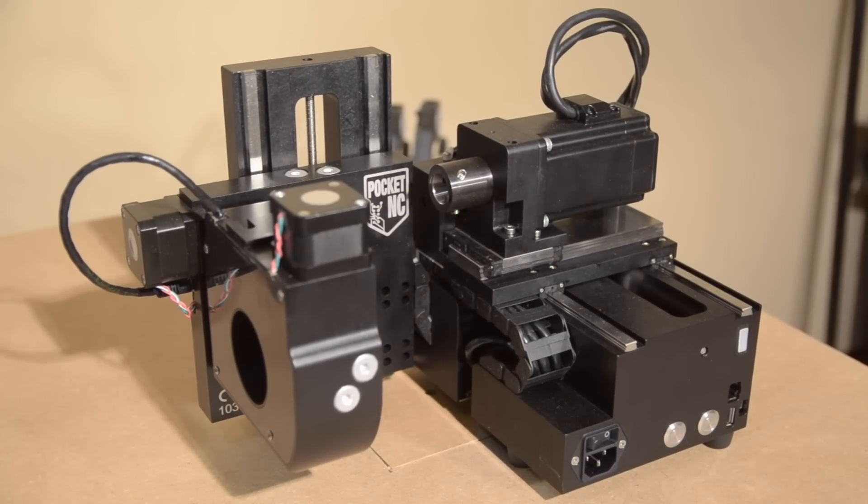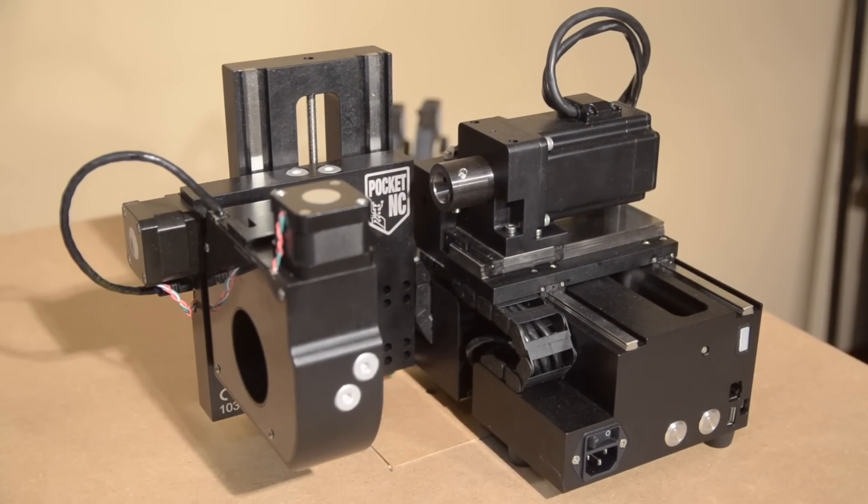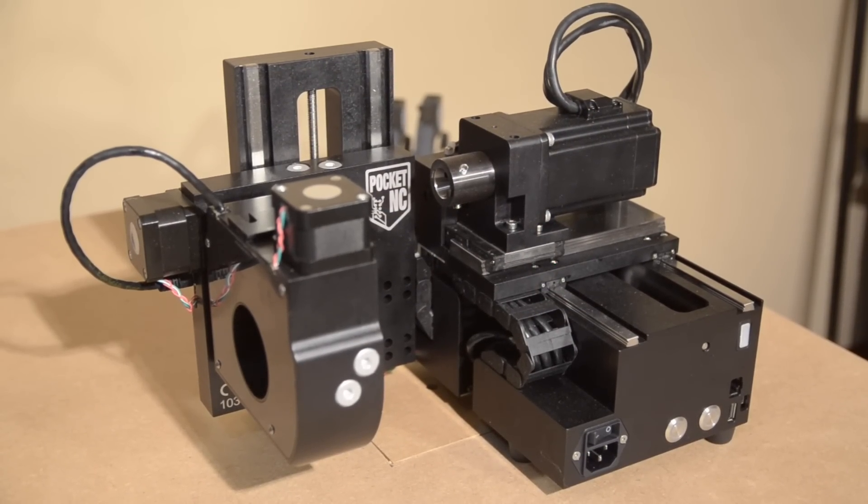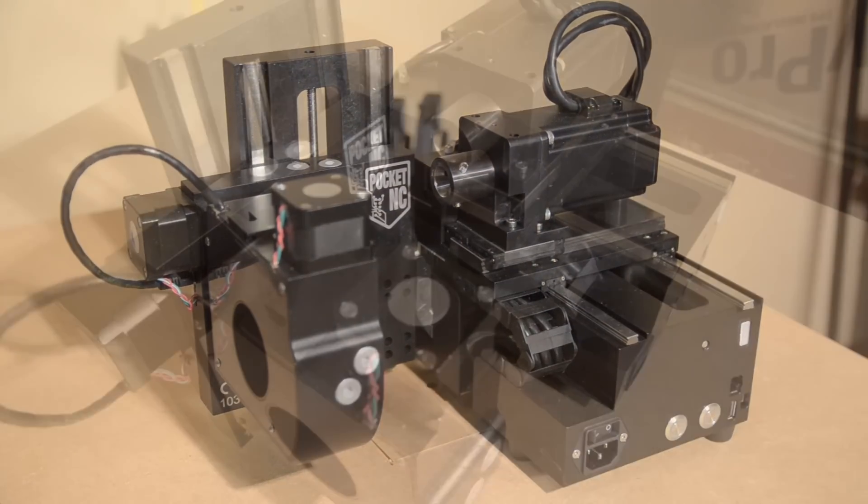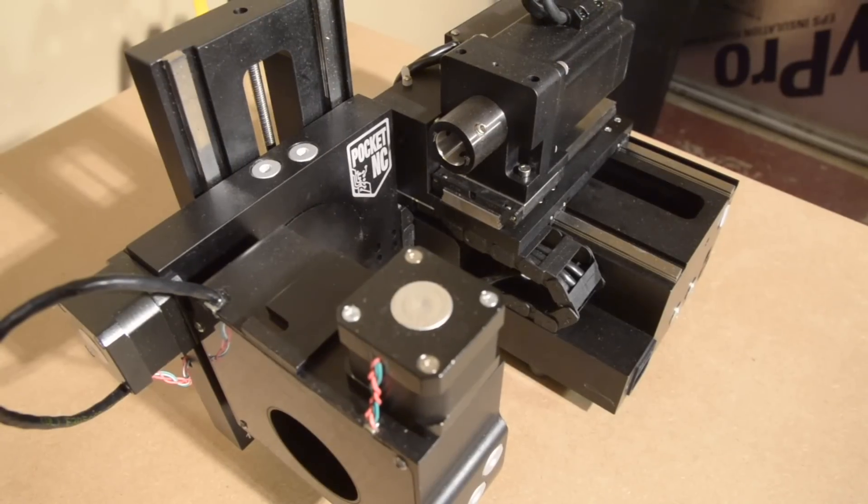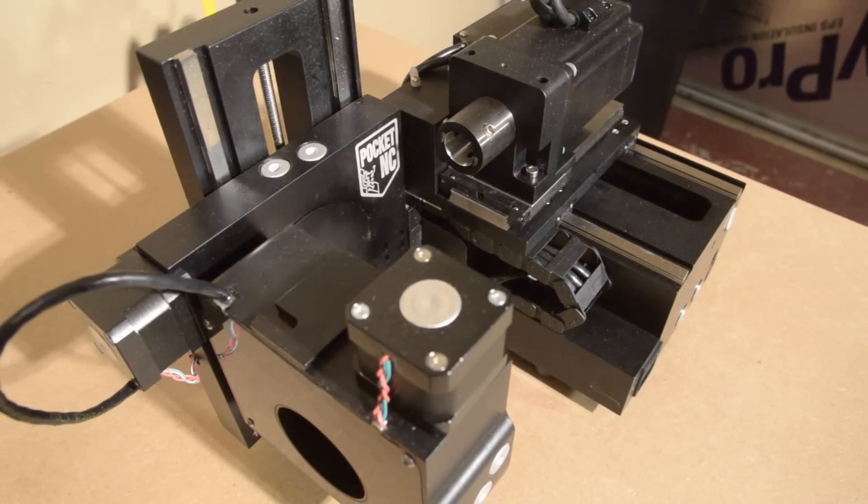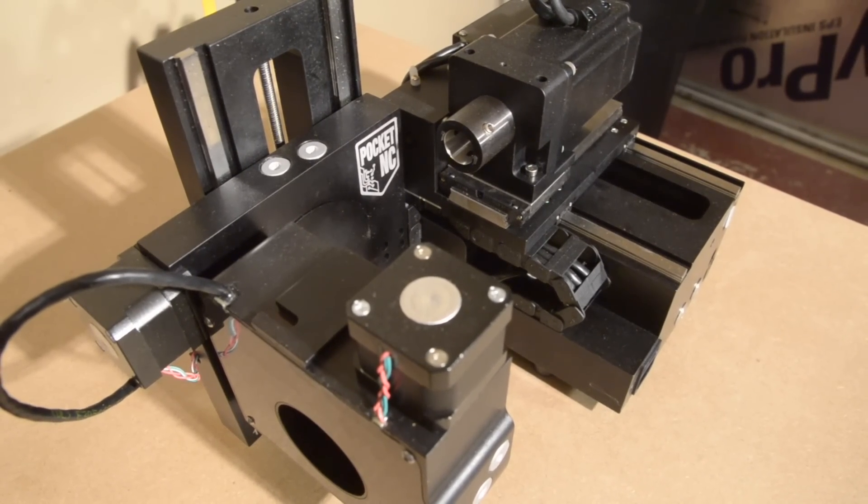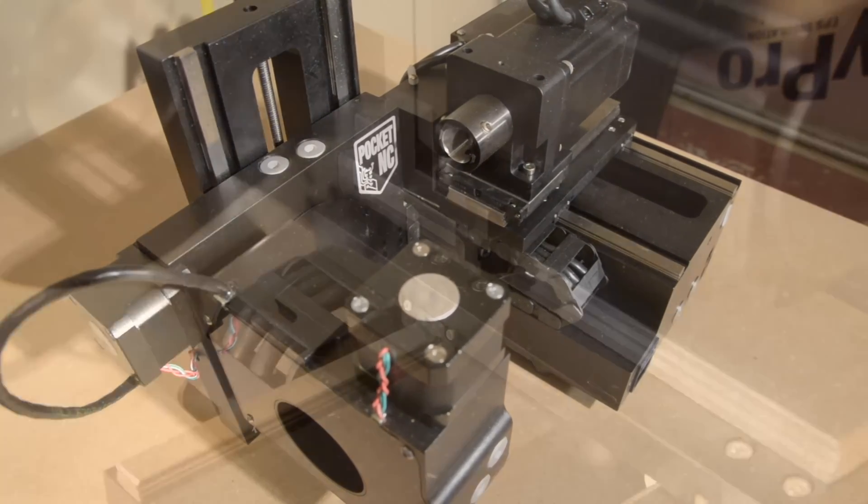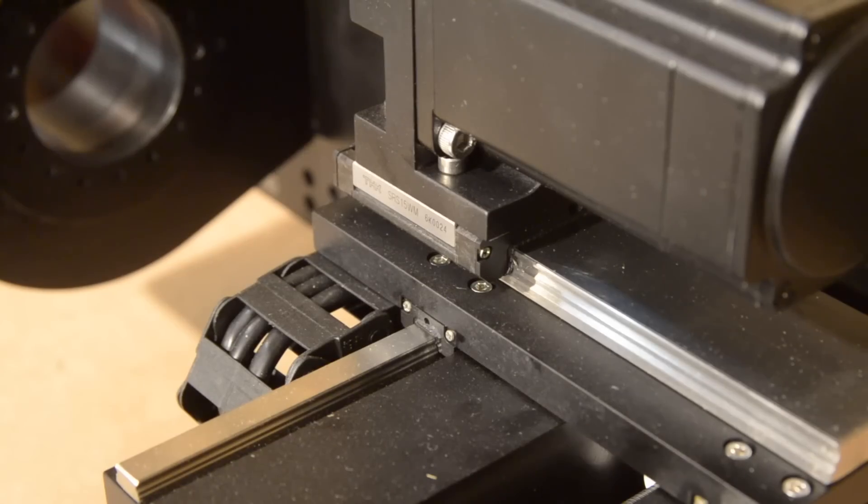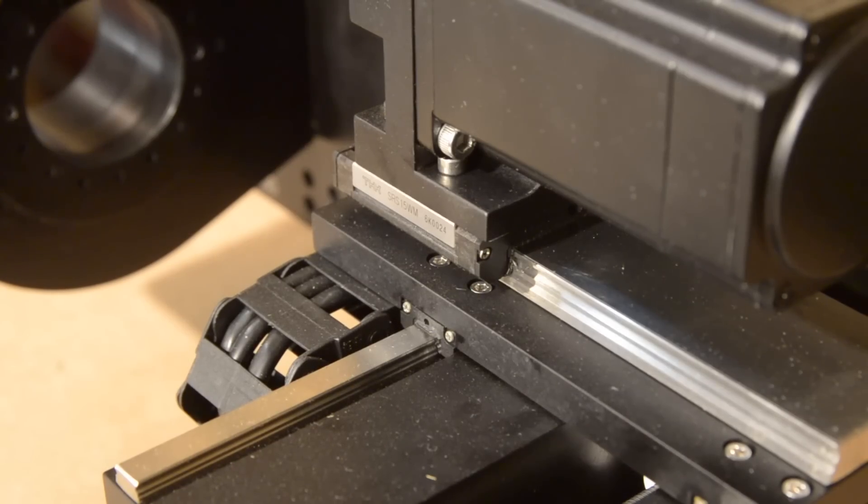And unless you have a very specific need for 5-axis capabilities, it's very hard to justify putting down a couple thousand dollars for one. So the machine and the technology remained a bit of a mystery to me, until now.